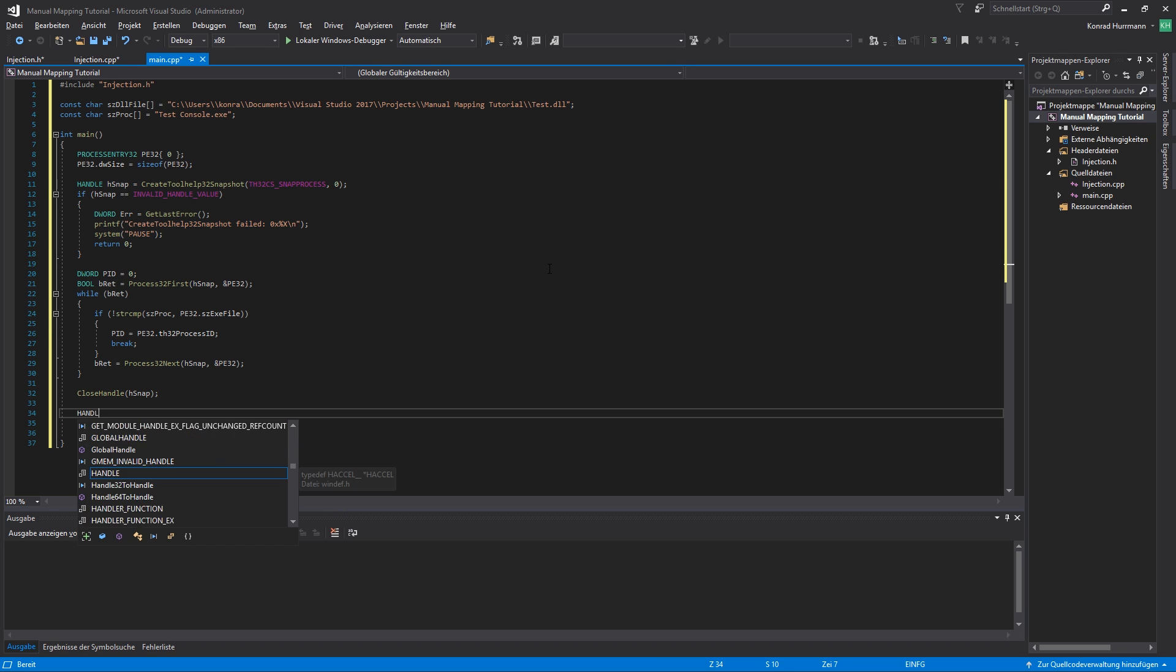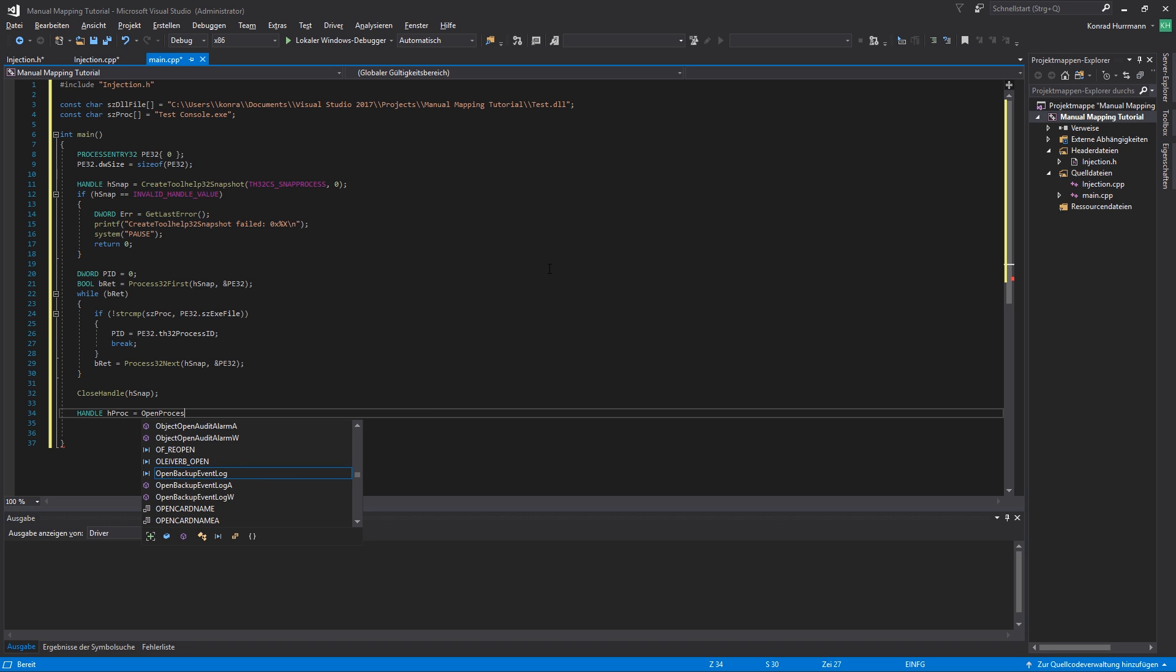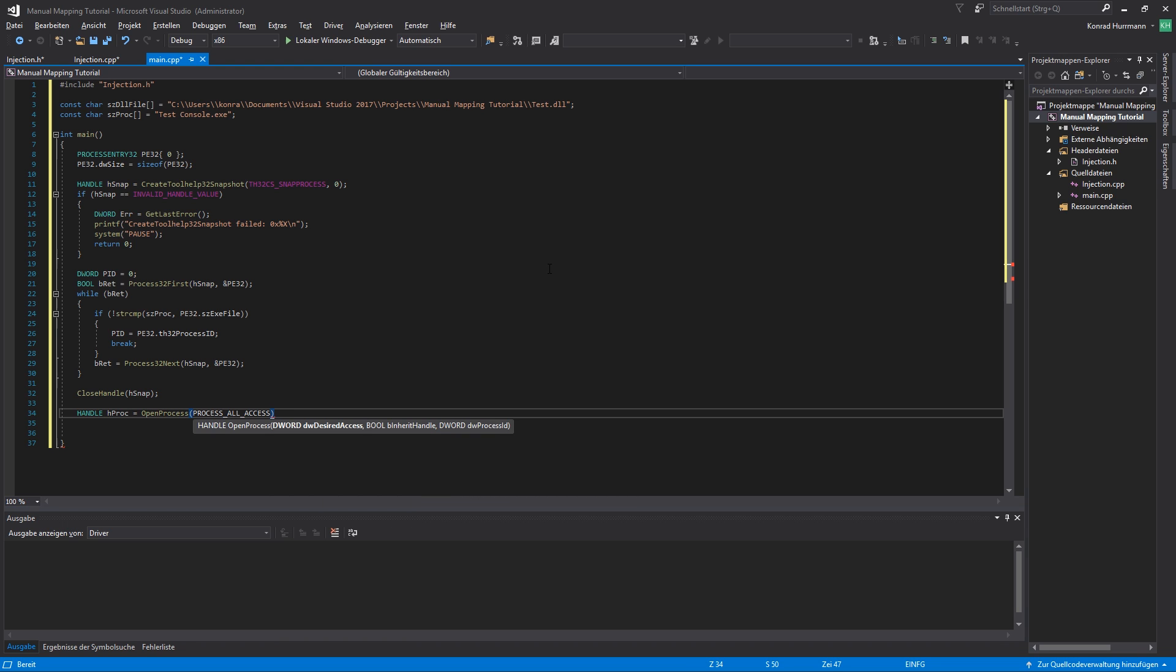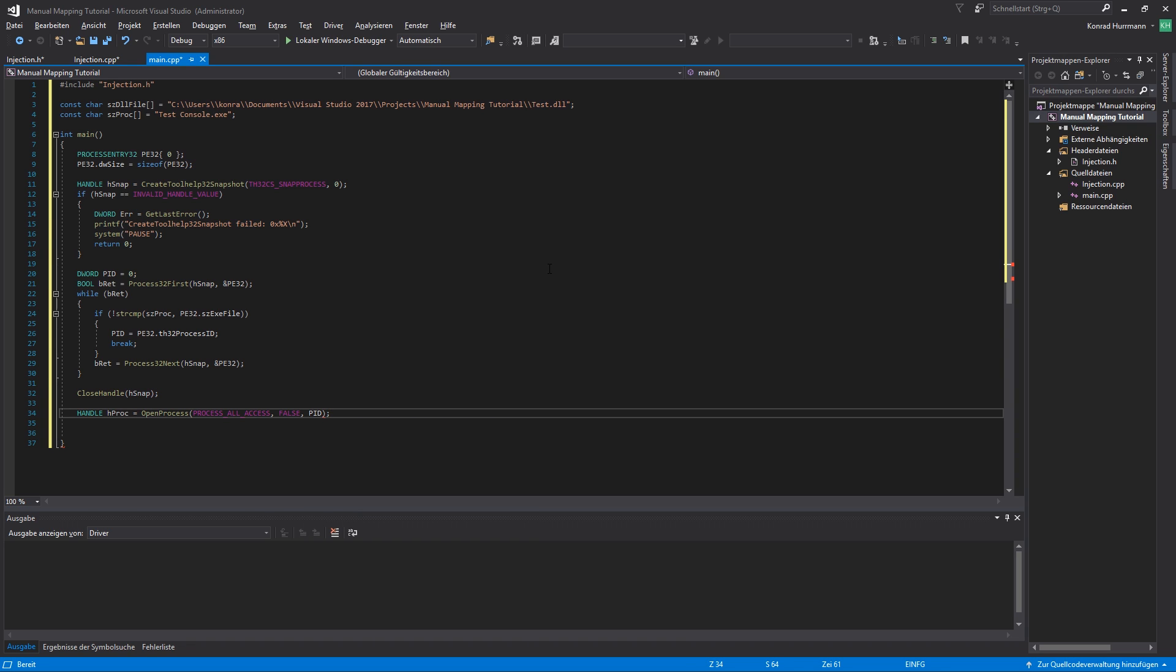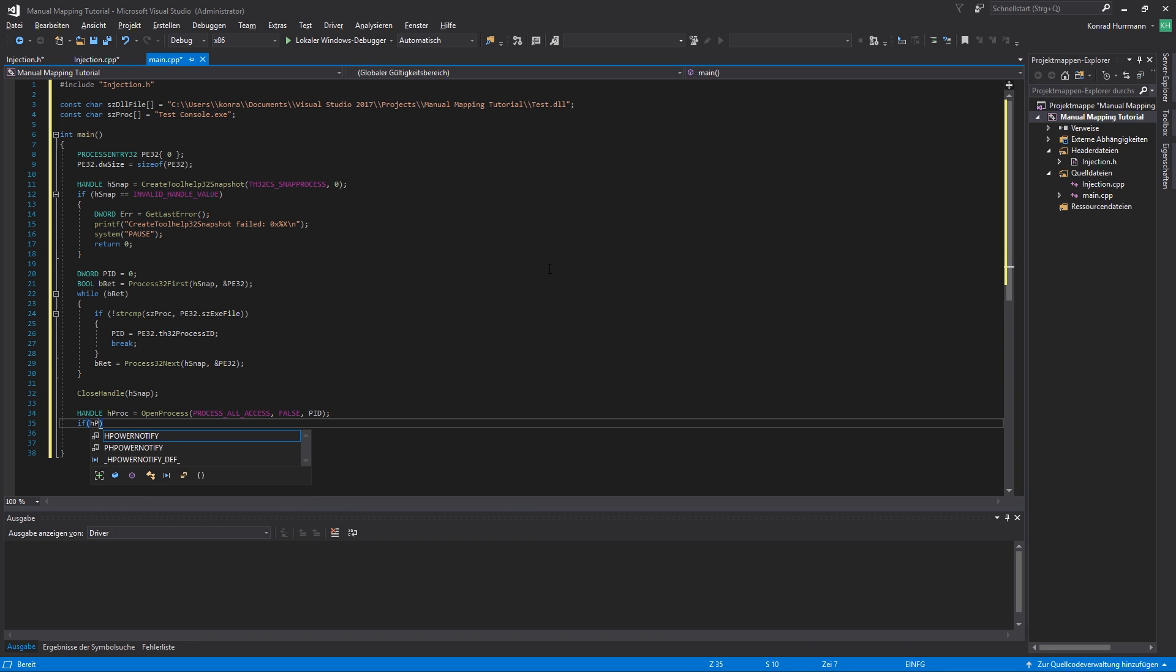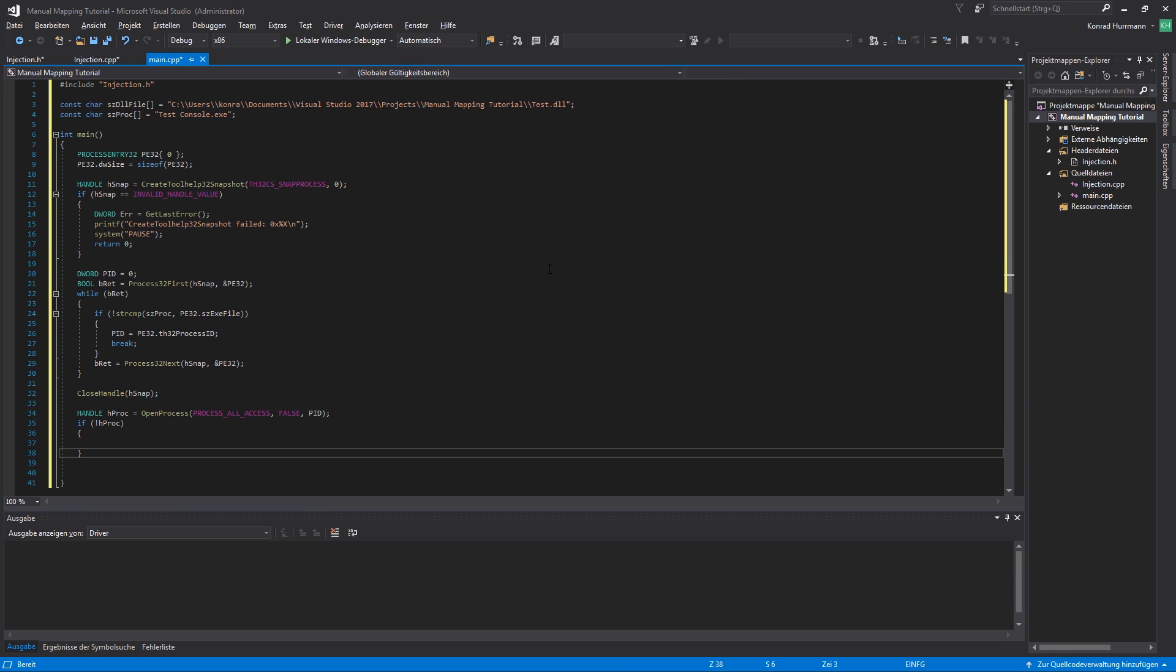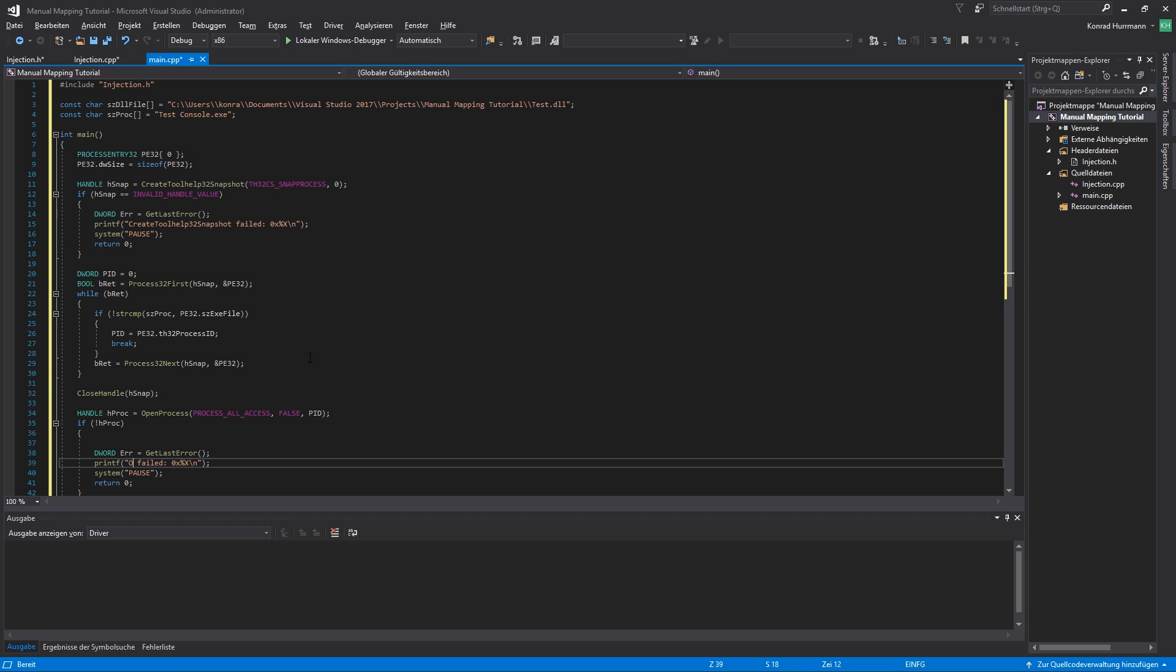And let's open the process handle hProc. We're going to use OpenProcess of course. PROCESS_ALL_ACCESS, we have to use VM_OPERATION, VM_WRITE, VM_READ and CREATE_THREAD. So let's just go for PROCESS_ALL_ACCESS. It doesn't have to be inheritable, so let's set this to FALSE and pass the process ID. So if hProc failed, if not hProc, let's print an error to the console again. OpenProcess failed.